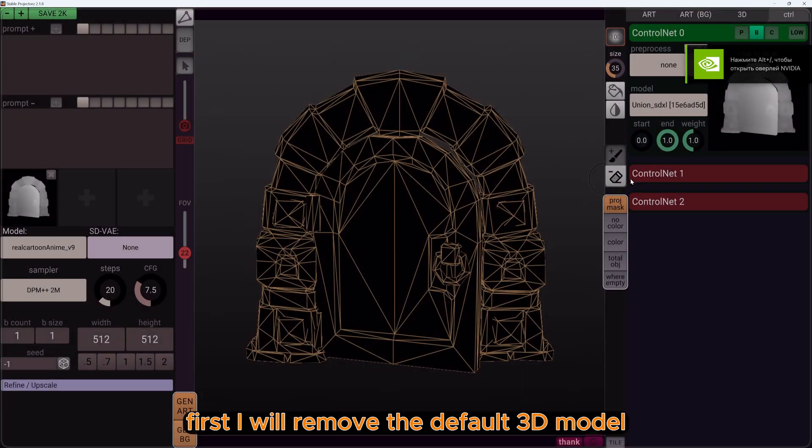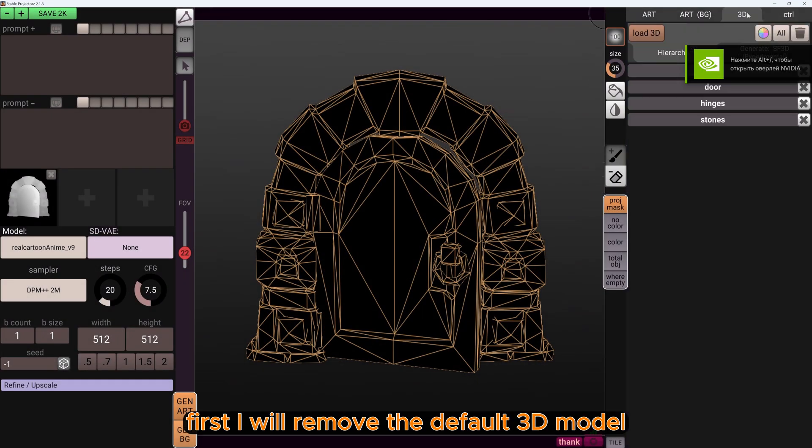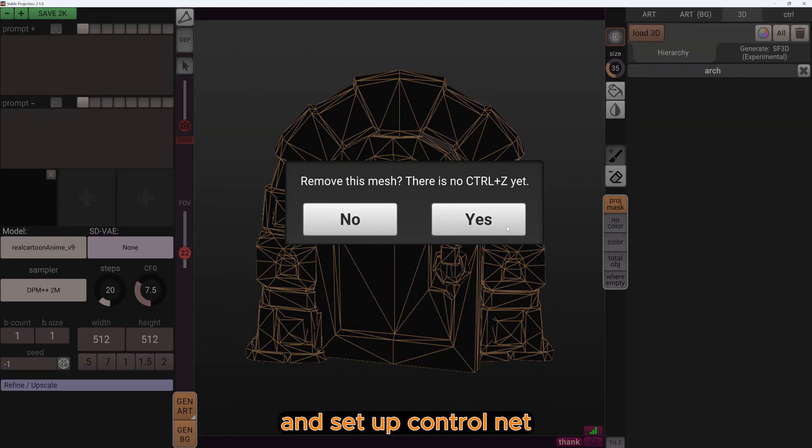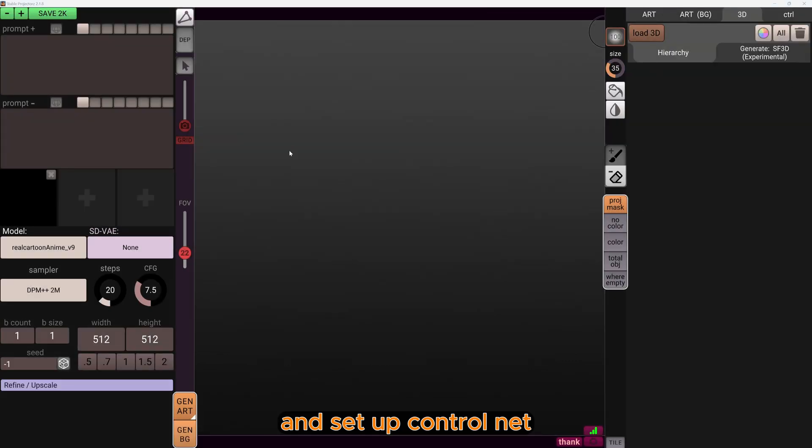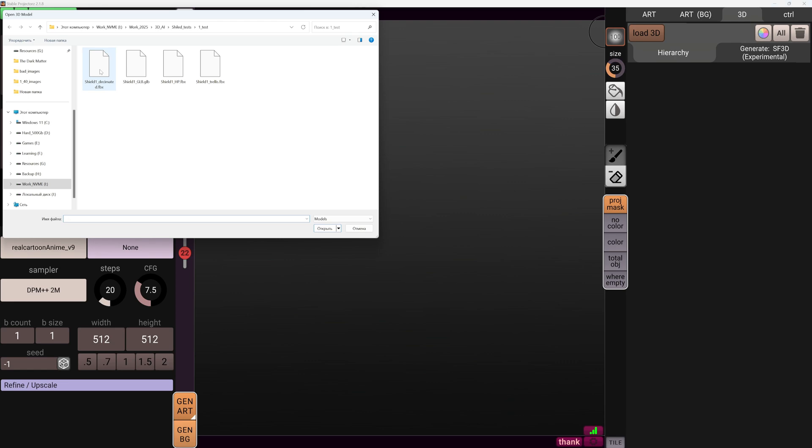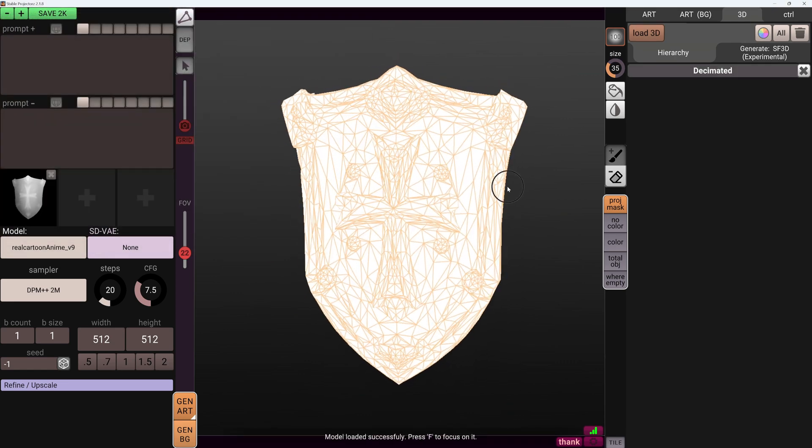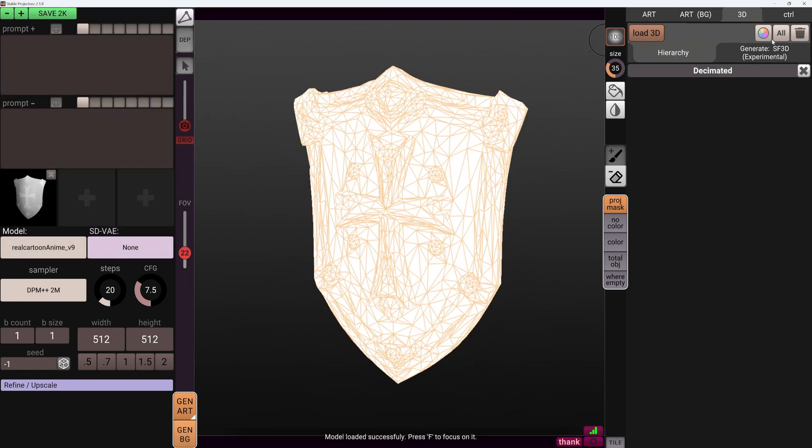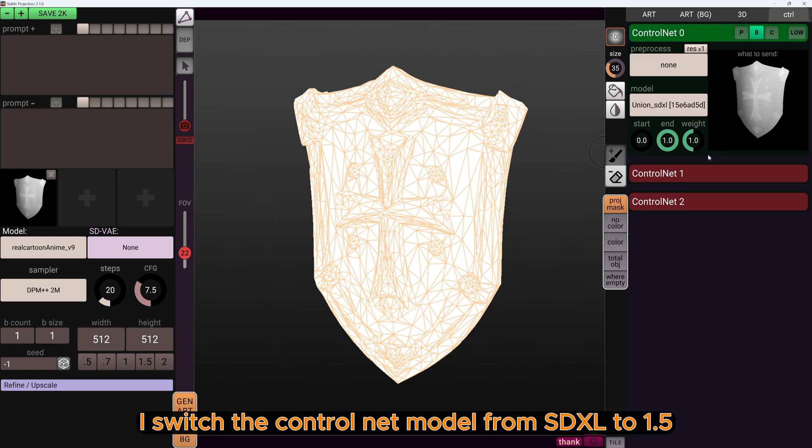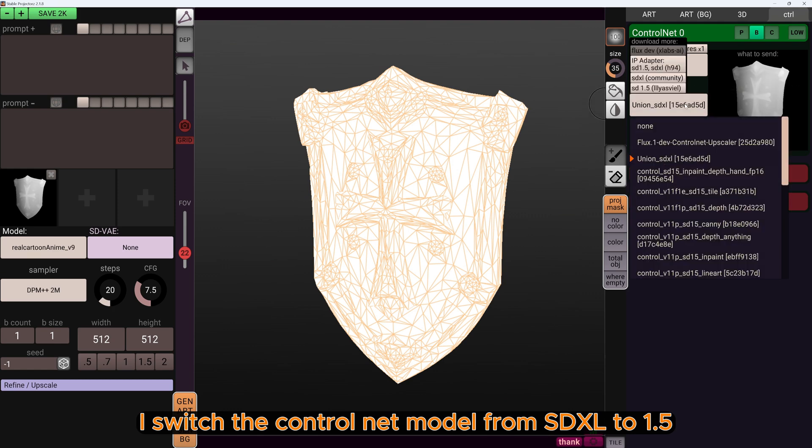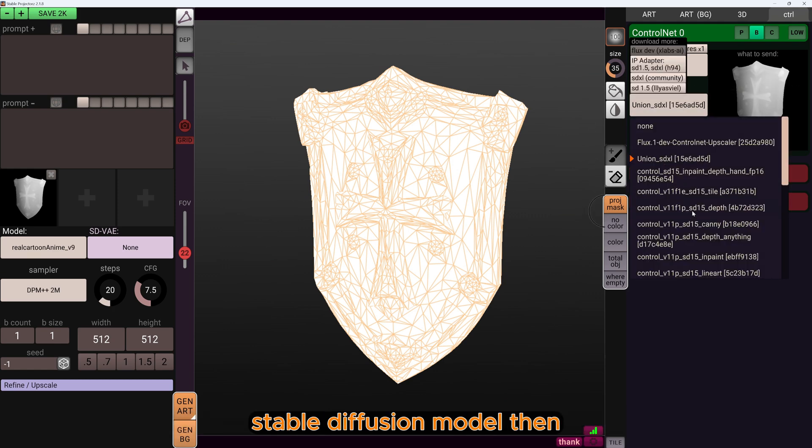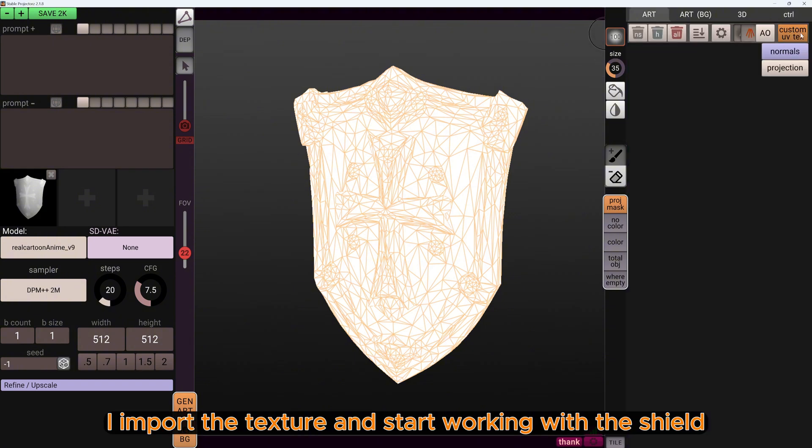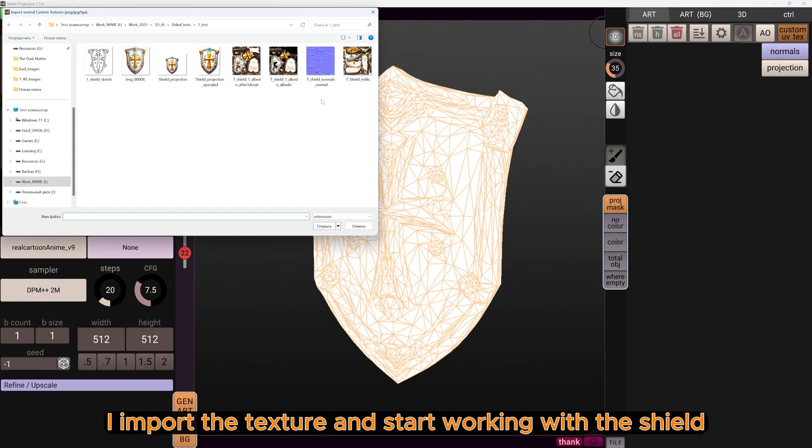First I will remove the default 3D model and insert our shield and set up ControlNet. I switch the ControlNet model from SDXL to 1.5 Stable Diffusion model. Then I import the texture and start working with the shield.